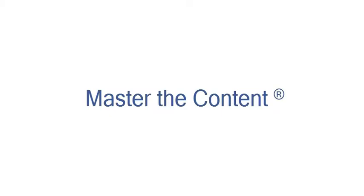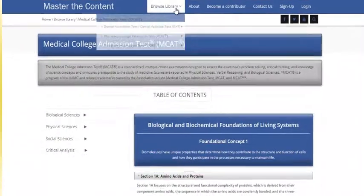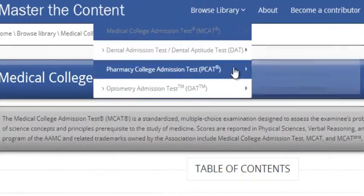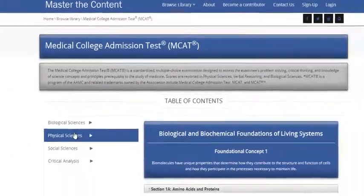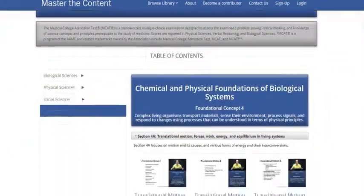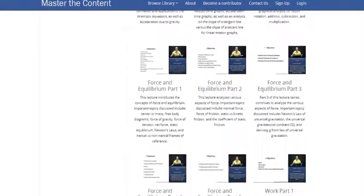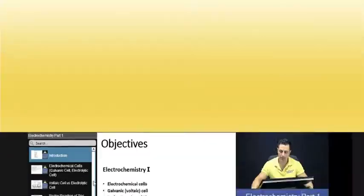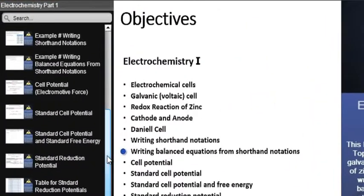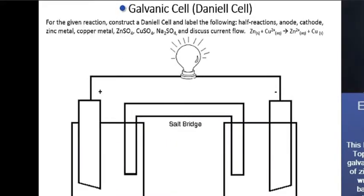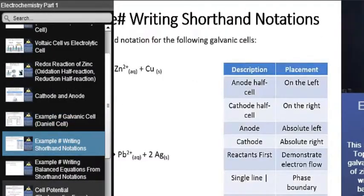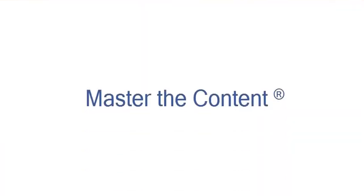The following is a selected video from masterthecontent.com, where you will find an extensive video library of lectures for a variety of standardized admission tests. We offer over 600 hours of detailed video lectures for a multitude of standardized tests. Use our interactive in-lecture table of contents to find specific topics of interest, and work through numerous in-lecture examples to help you internalize concepts. To learn more, visit masterthecontent.com.